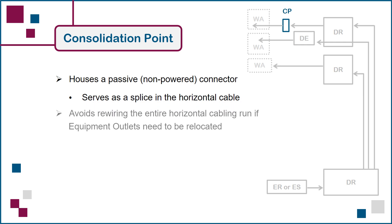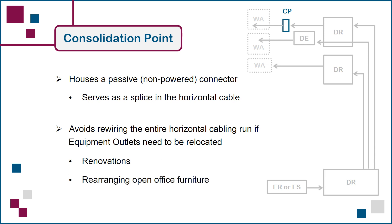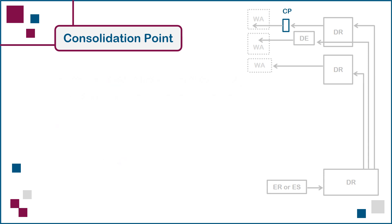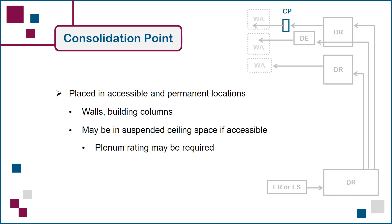Examples include relocating an individual equipment outlet in an office that is being renovated and the rearrangement of multiple open office work area partitions. Note that a consolidation point can also be retrofitted into an existing installation, which can save money by lowering the total length of cable and amount of labour required for the planned work area changes. Like the distributor enclosure, the consolidation point can be placed in a variety of locations on the floor. Note that ceiling installations may require the use of products with a plenum rating if the proposed location is classified as an air handling space by the authority having jurisdiction, or AHJ.